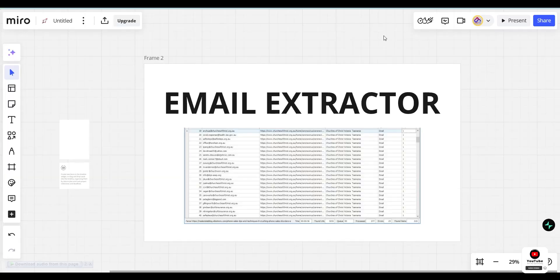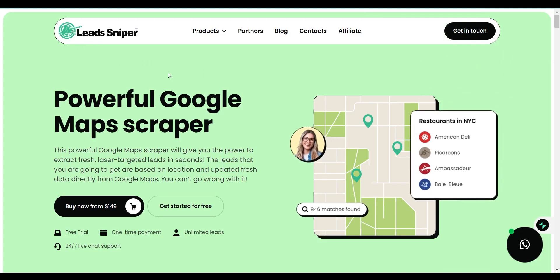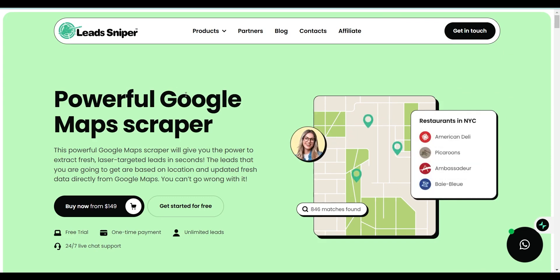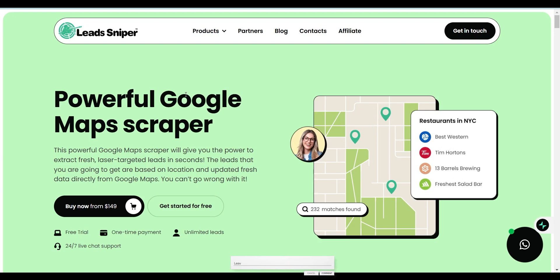At the end of the video I am going to tell you why you need leads for your business. So now let's go. I am going to use this website called leadsniper.com. If you have been part of this YouTube channel, you know that I have created a video about this some few months ago. In this video I am going to go in depth and try to make this very simple.